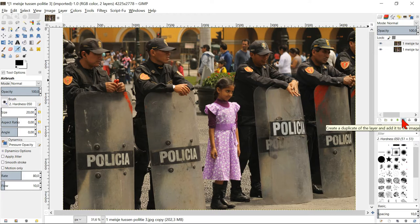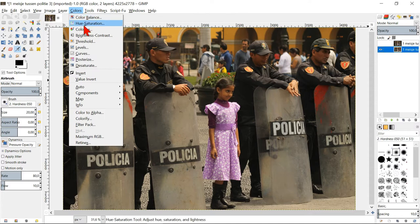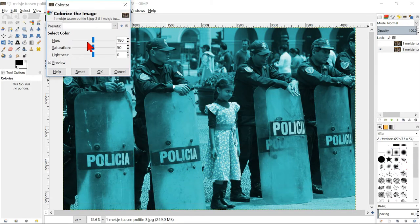Duplicate the layer. Deselect the top layer by clicking on the eye and select the bottom layer. Go to colors, colorize and slide the saturation slider to zero.